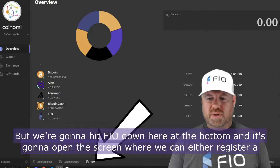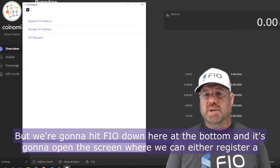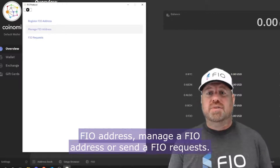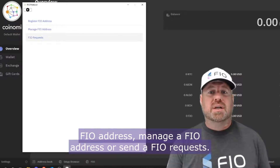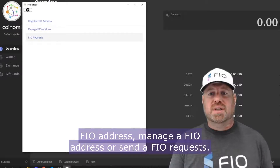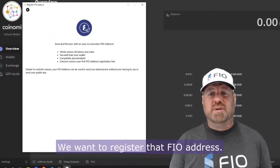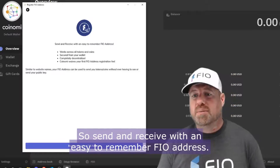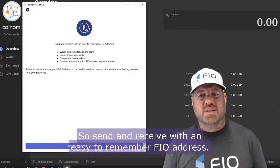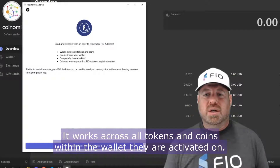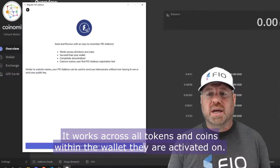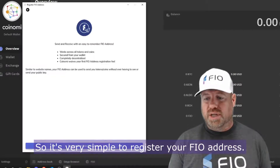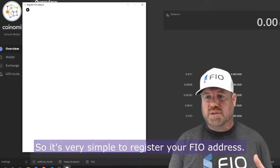Down here at the bottom we're going to hit FIO, and it's going to open this screen where we can either register a FIO address, manage a FIO address, or send a FIO request. We want to register that FIO address — it works across all tokens and coins within the wallet that you activate it on, so it's very simple to register.